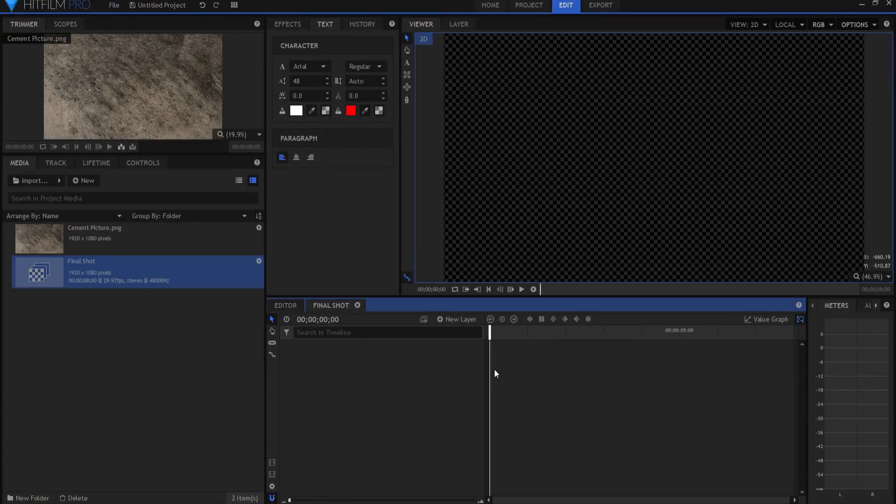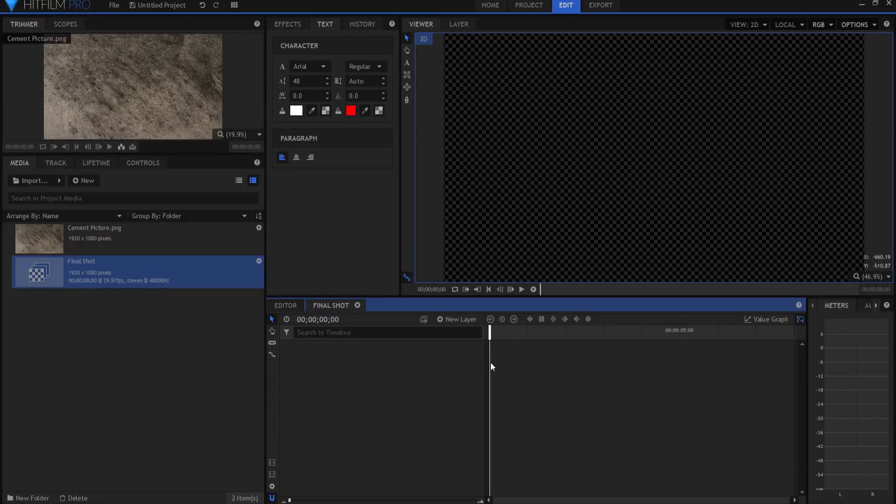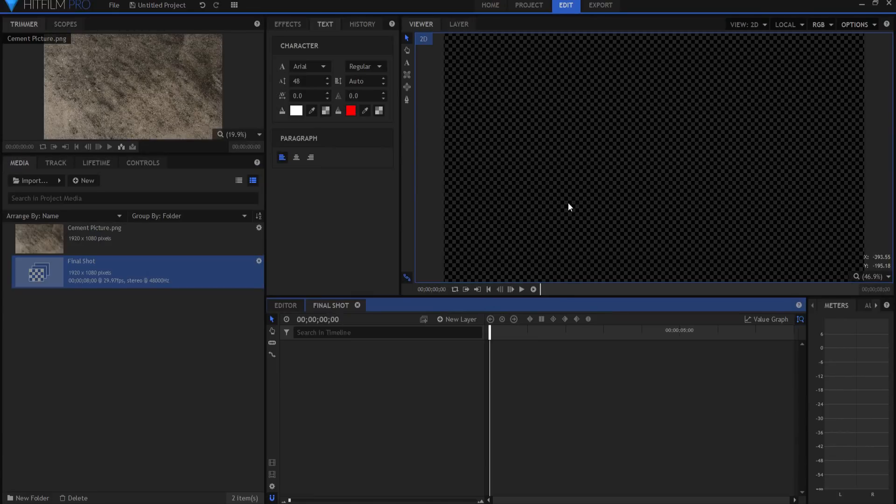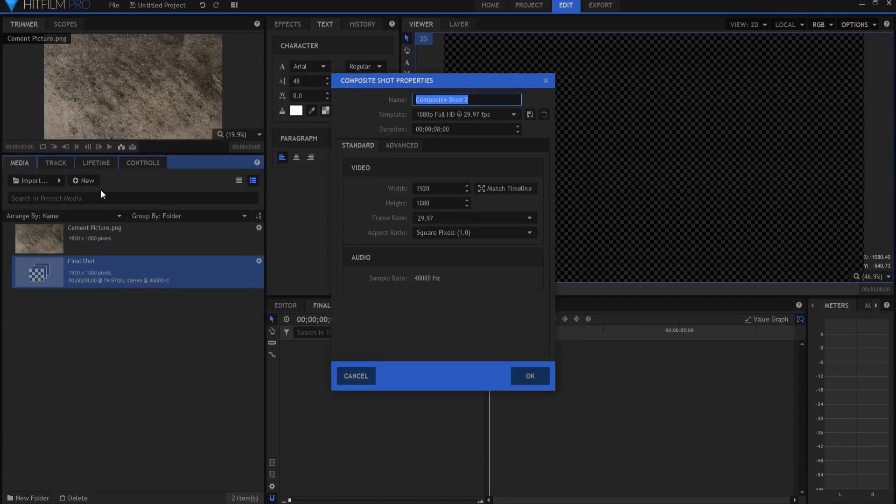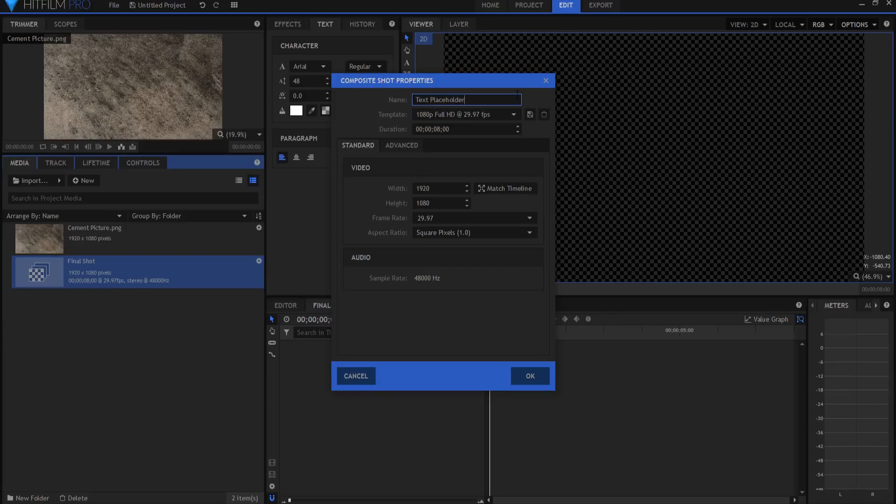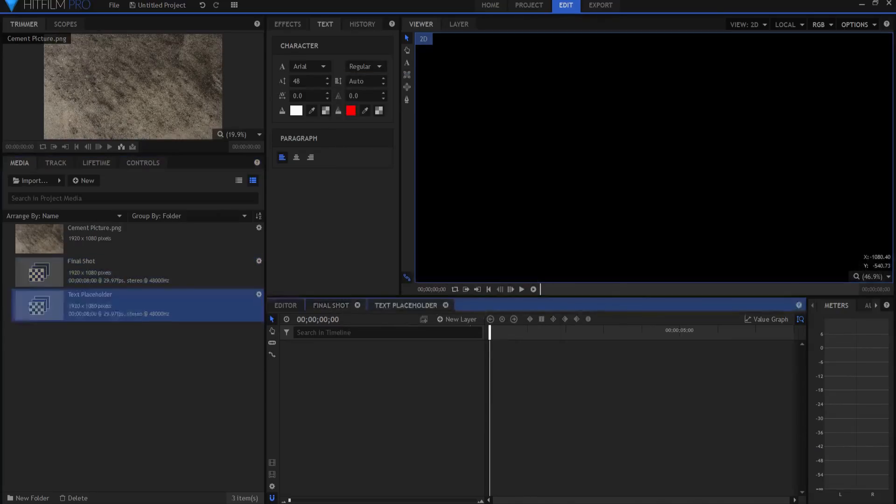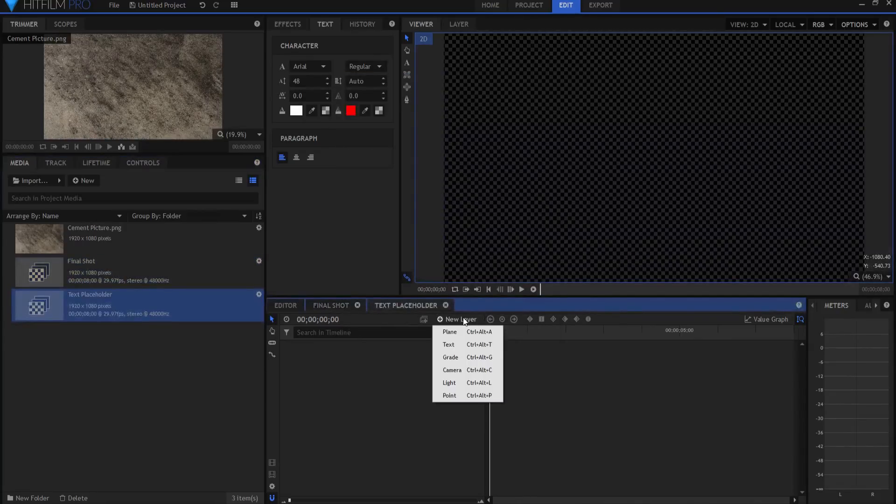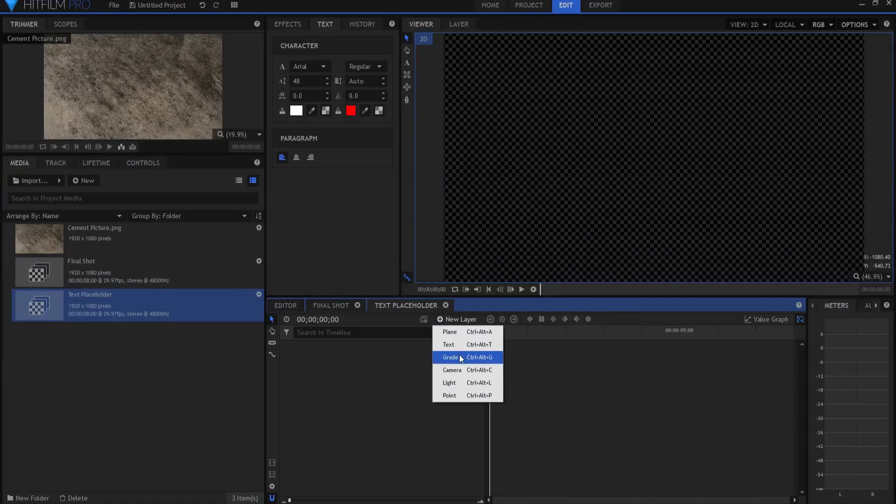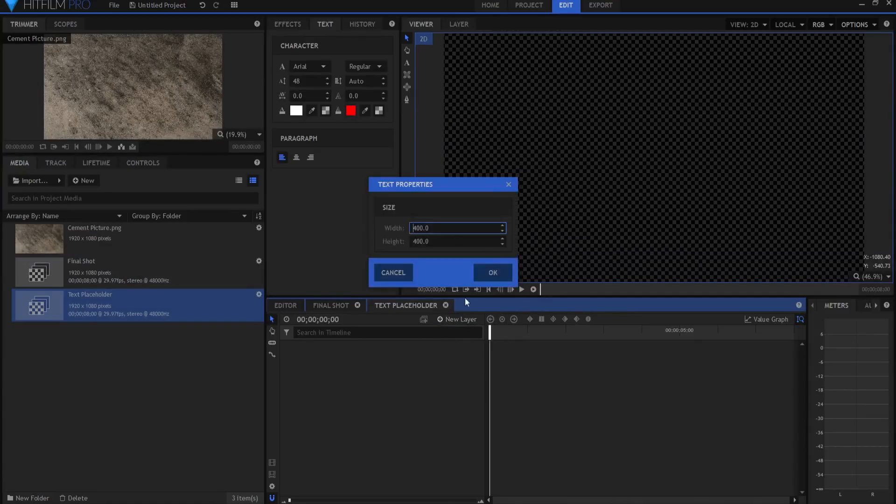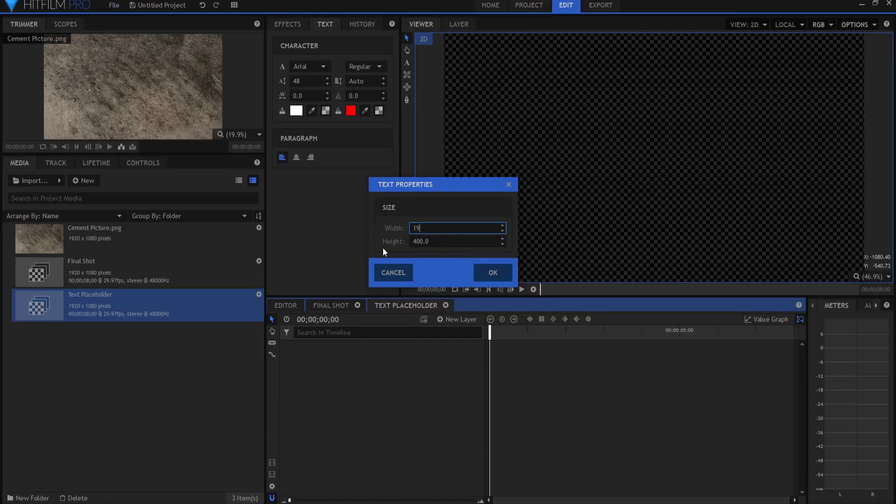In the final shot, what we're going to do is we're going to build what we are going to etch out first, and then we're going to build the texture that we are etching it out of. So I'm going to start by creating a new composite shot, and this will be the text placeholder. I will click OK. In the text placeholder, I can add a new text layer, and I'm just going to let you know that as I'm doing this...